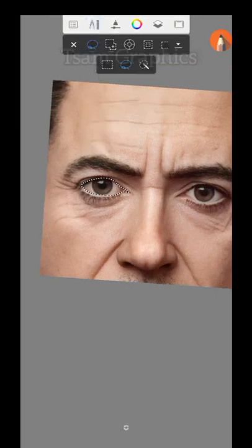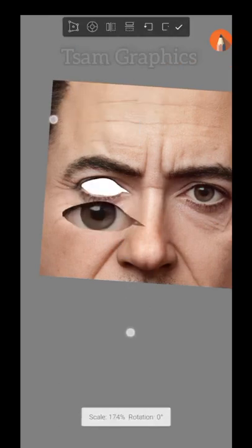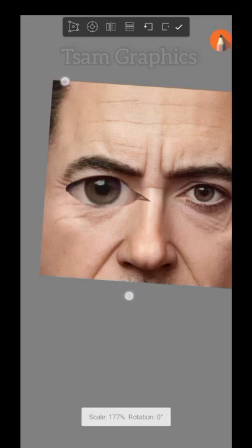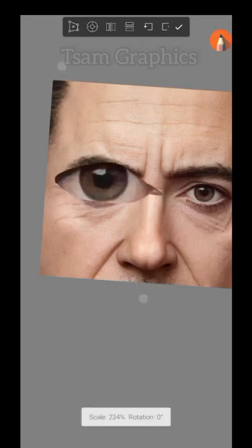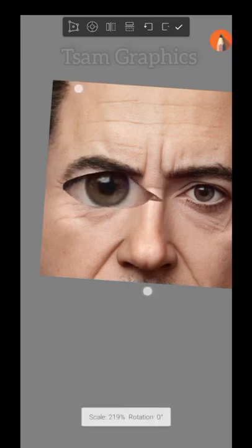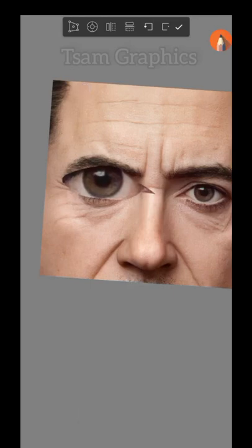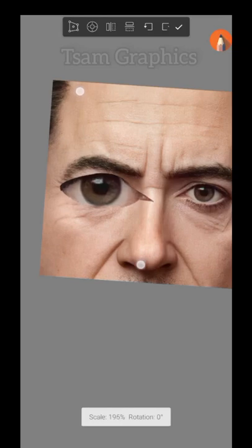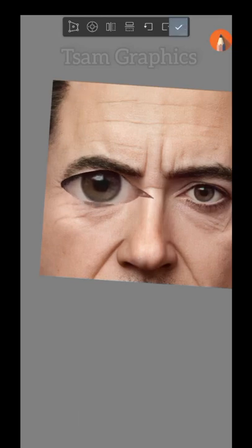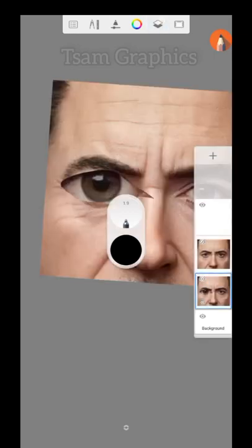I've now selected just the eyes. Without clicking cancel, I'll go back and click transform. Now I can make the eyes bigger — however big I want — and I can even reposition that part anywhere. Once I click the check mark, it becomes part of the picture again on the same layer. They cannot be separated again unless I select that area again.